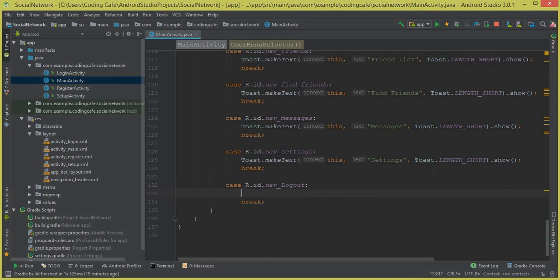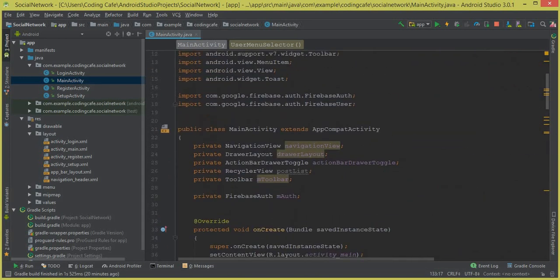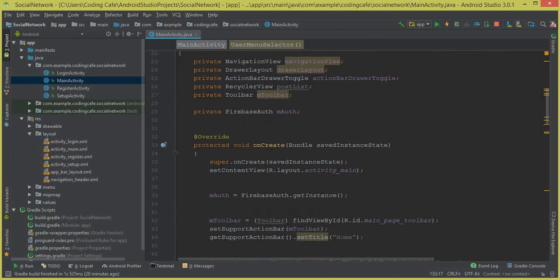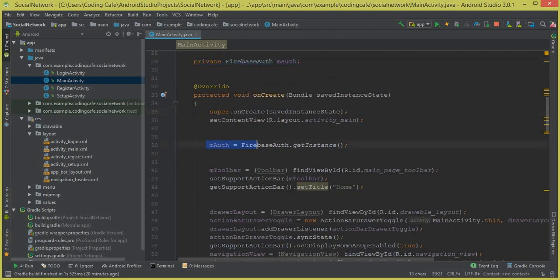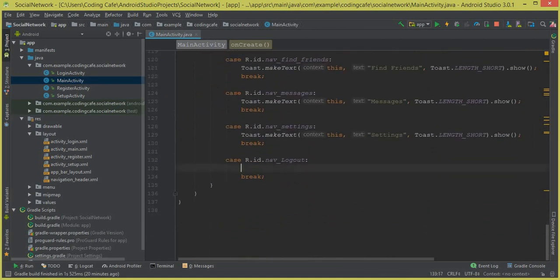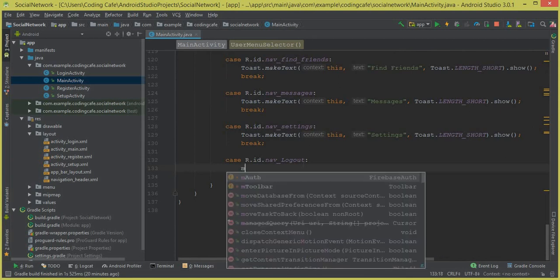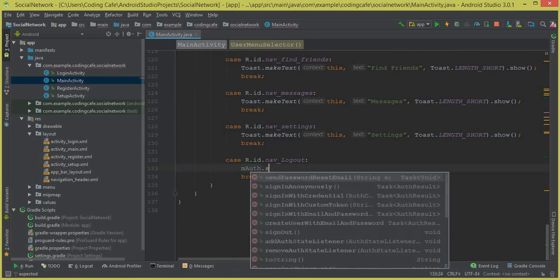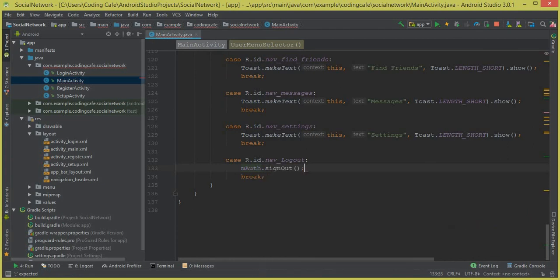Instead of just displaying this toast message, we can simply remove this toast message and now we have to allow the user to sign out from here. Let's come up here — we have this Firebase Auth, and then we say mAuth equal to FirebaseAuth dot getInstance. So yeah, we are ready to sign out the user from the main activity.